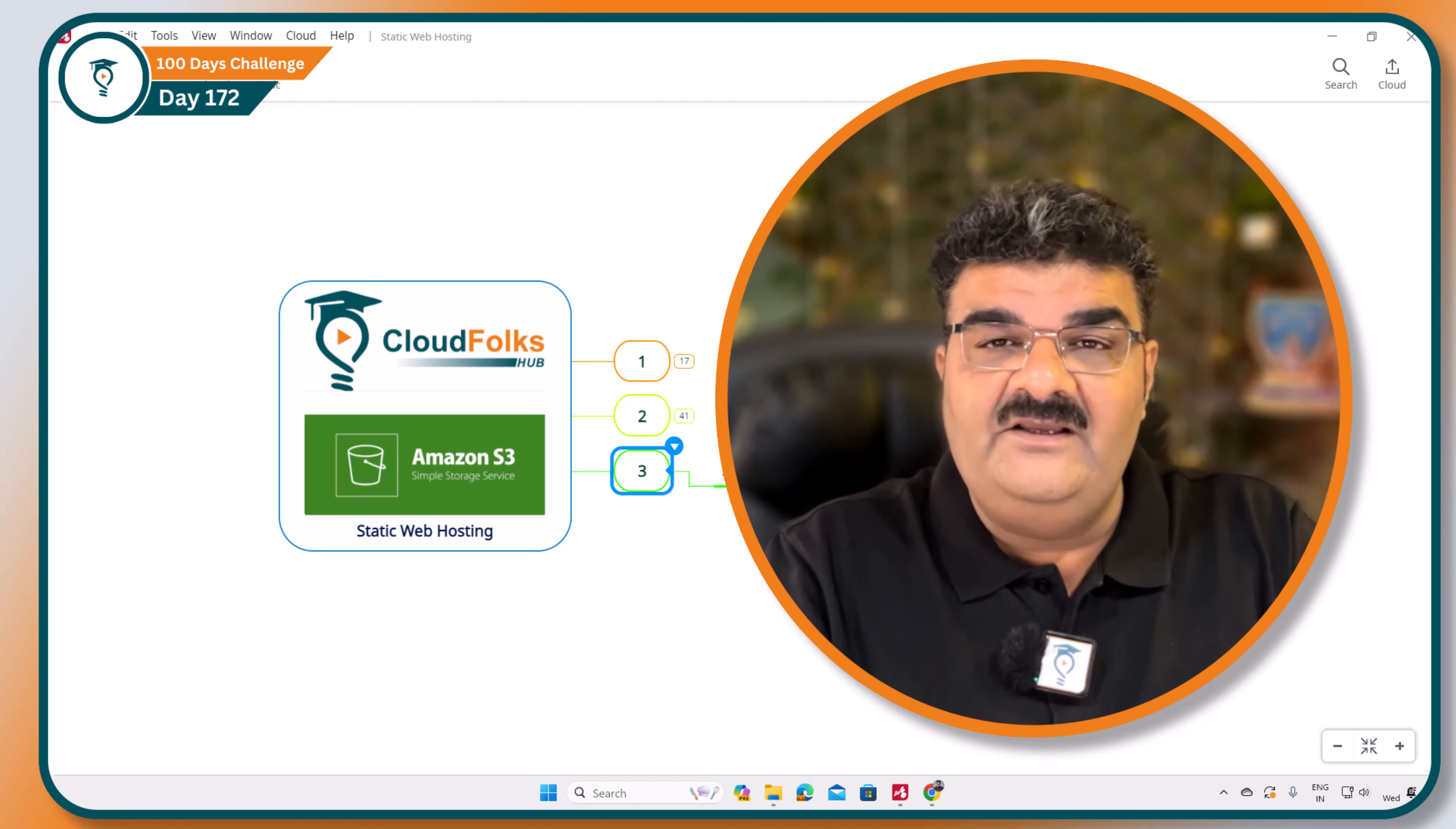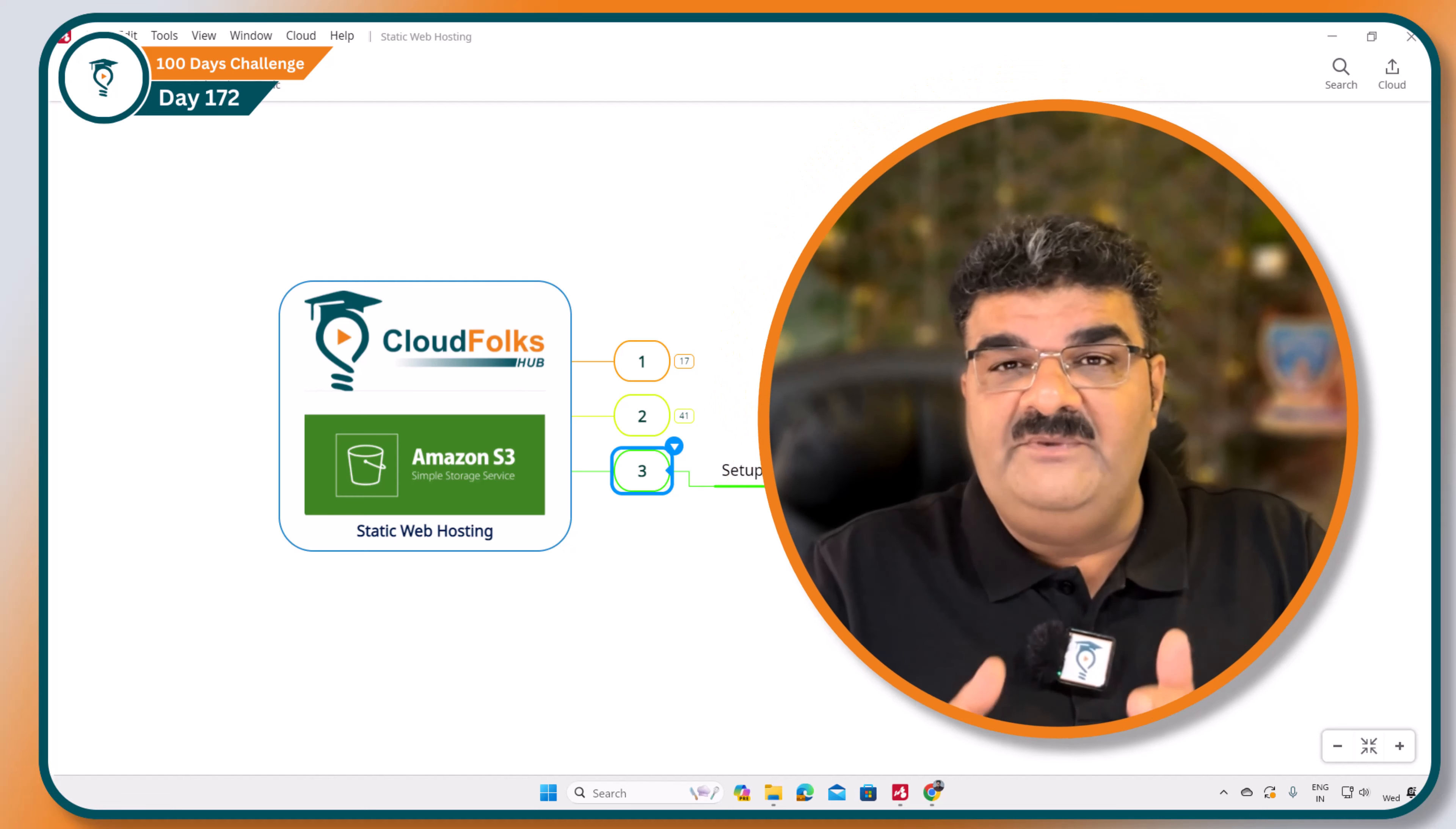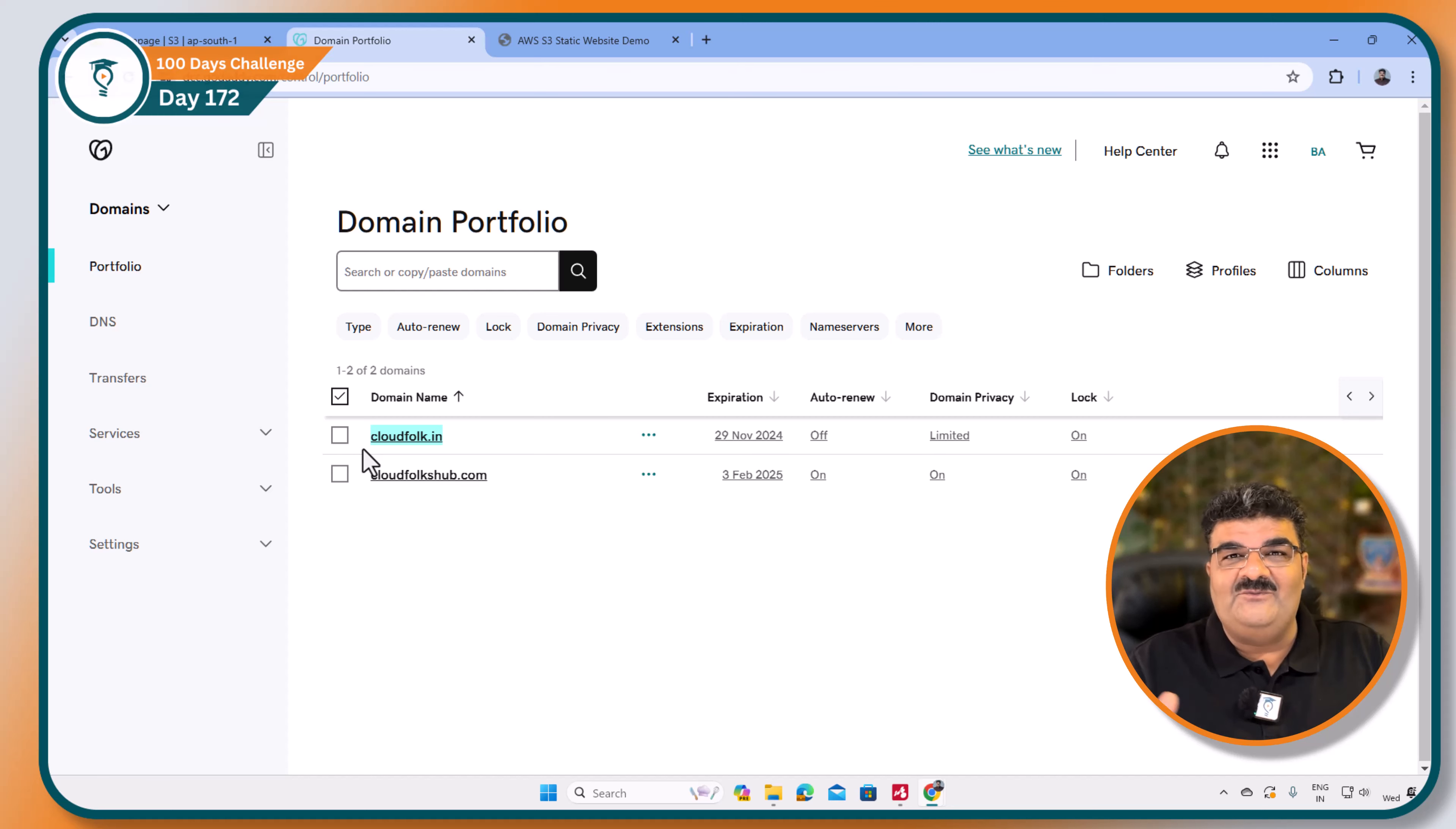Route 53 is DNS service from AWS. Here I am also going to explain how we can transfer domain name from another DNS service provider to Route 53 as well because my current domain name is actually registered with GoDaddy. So this video will provide you double information.